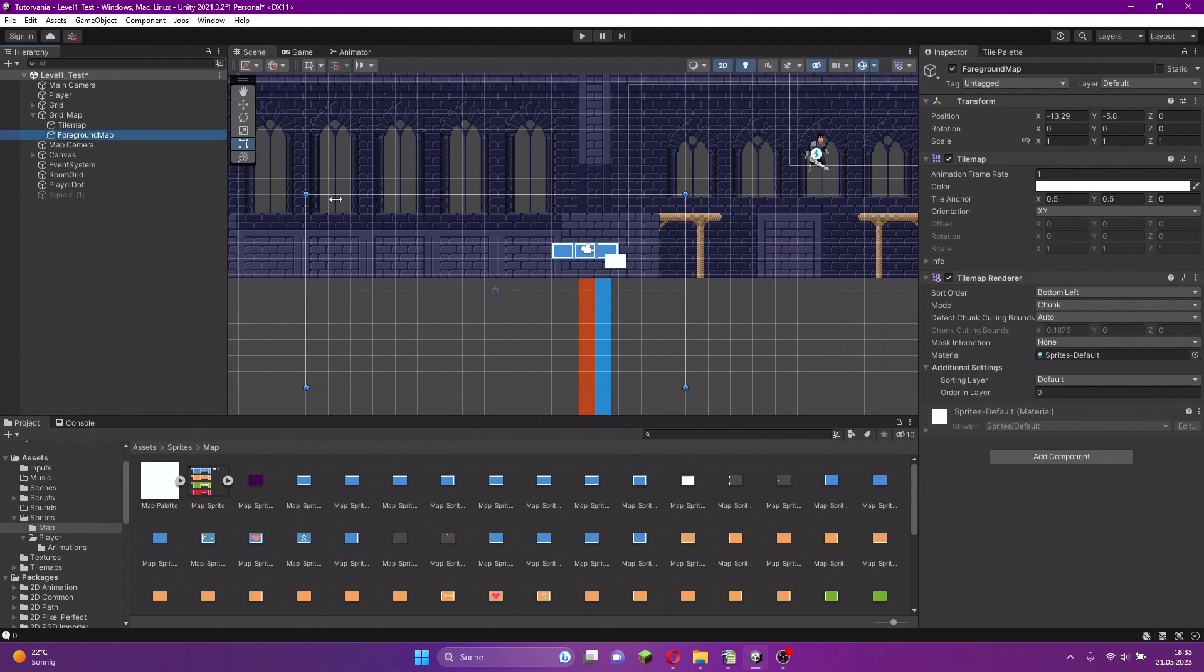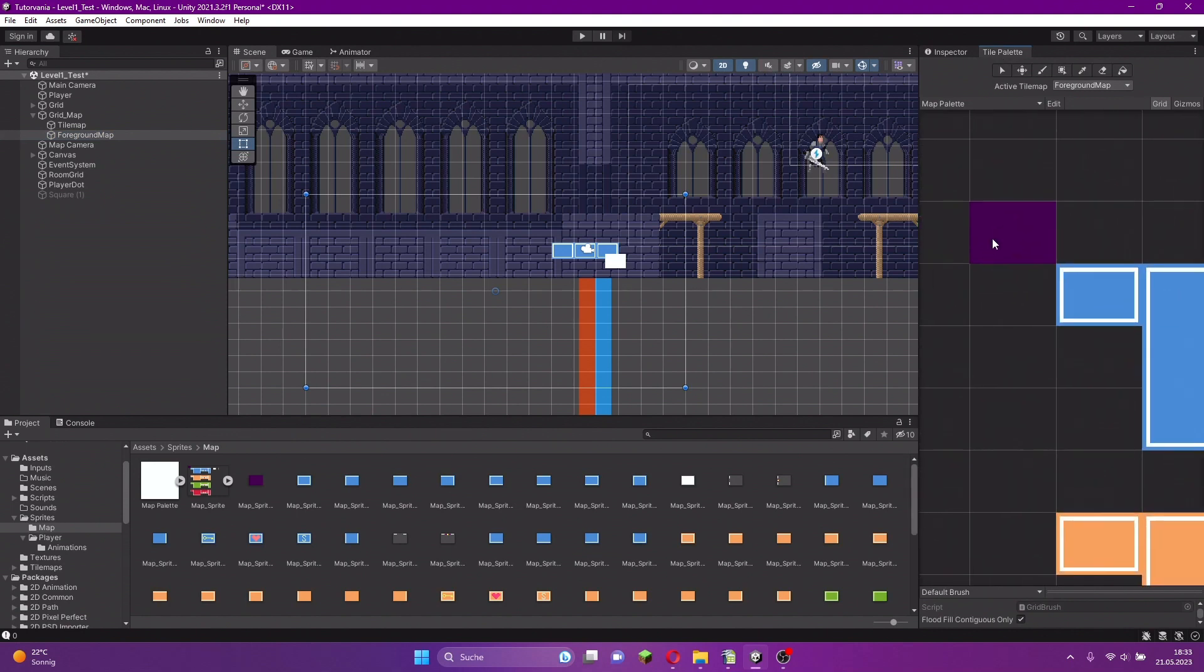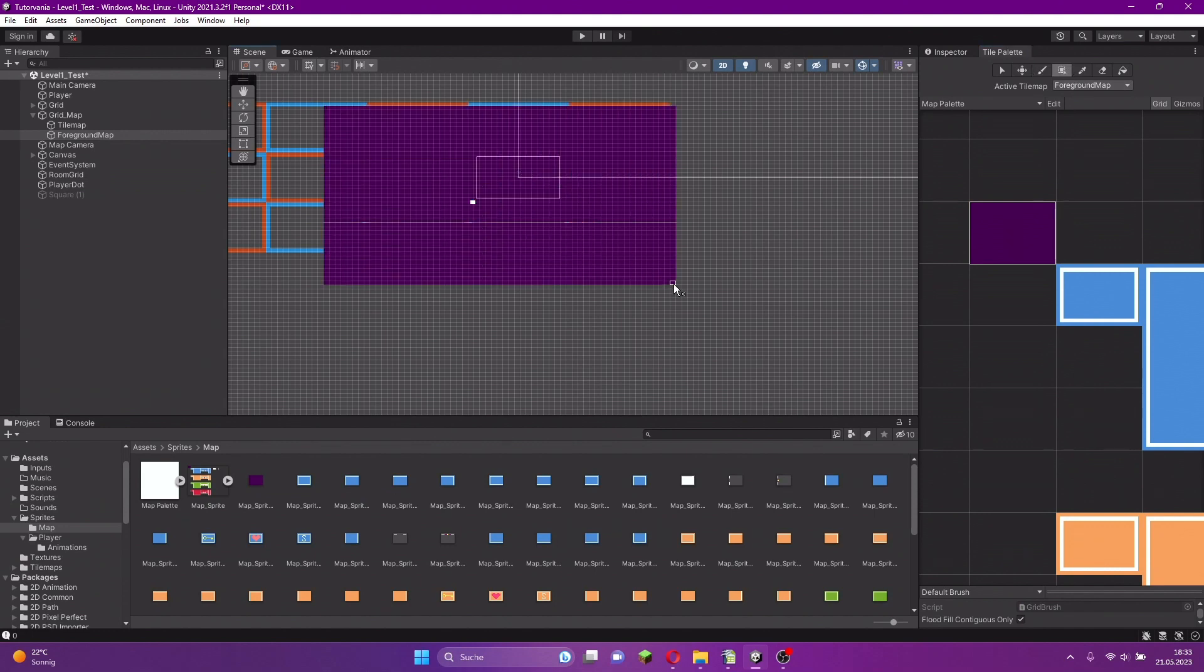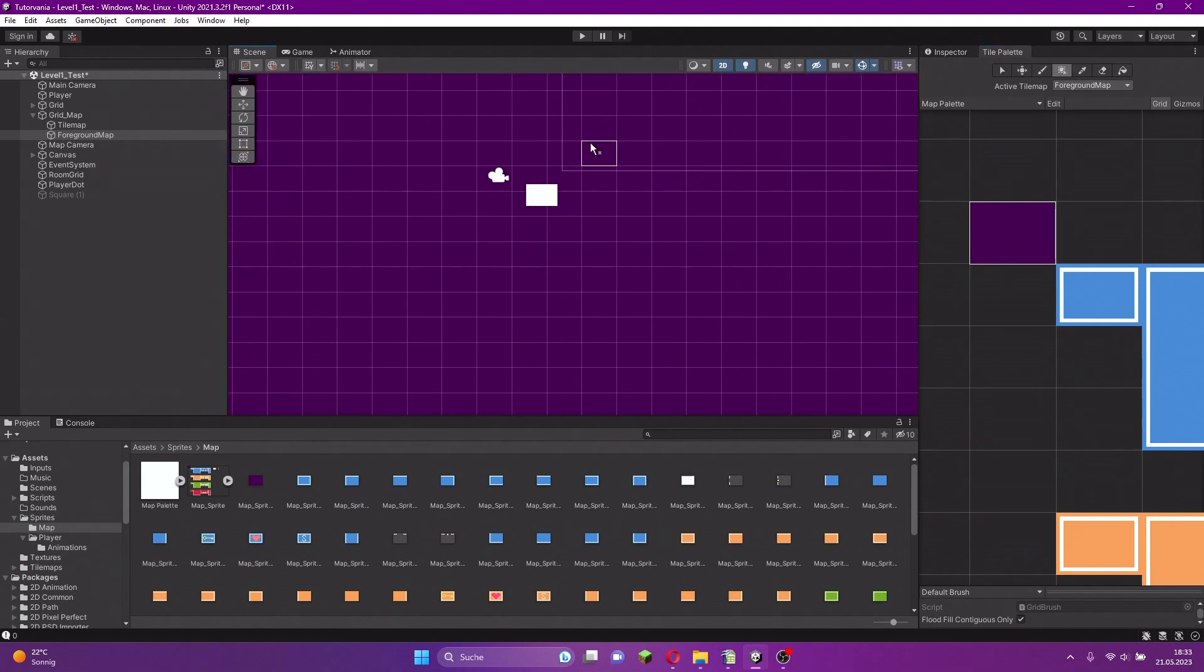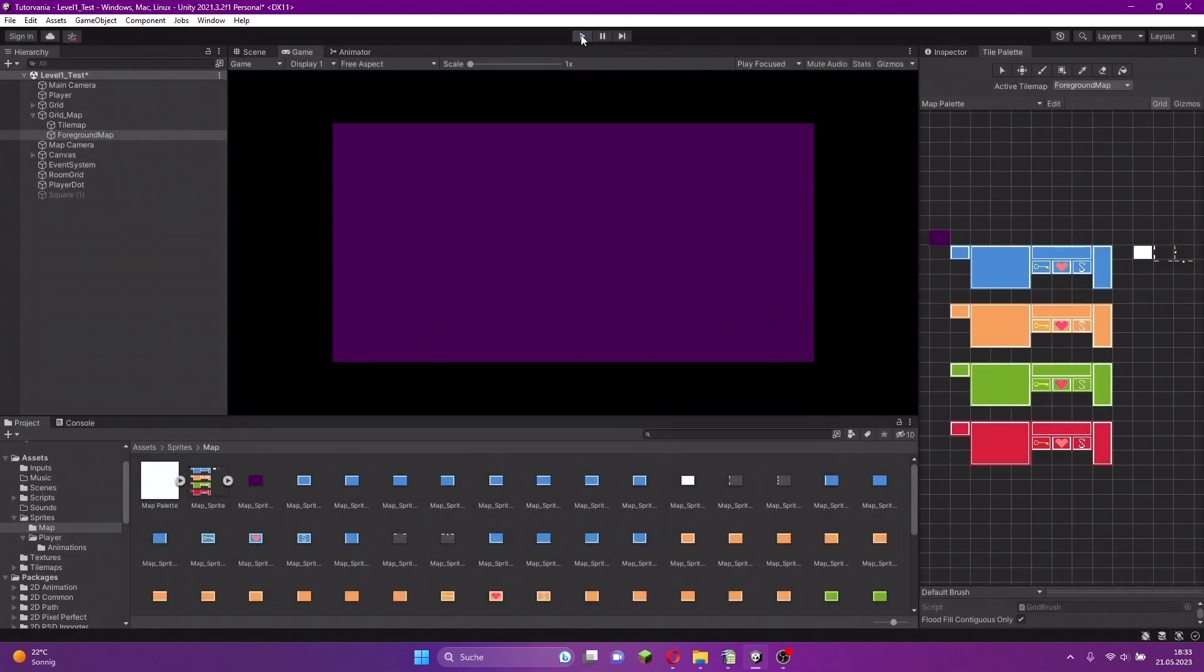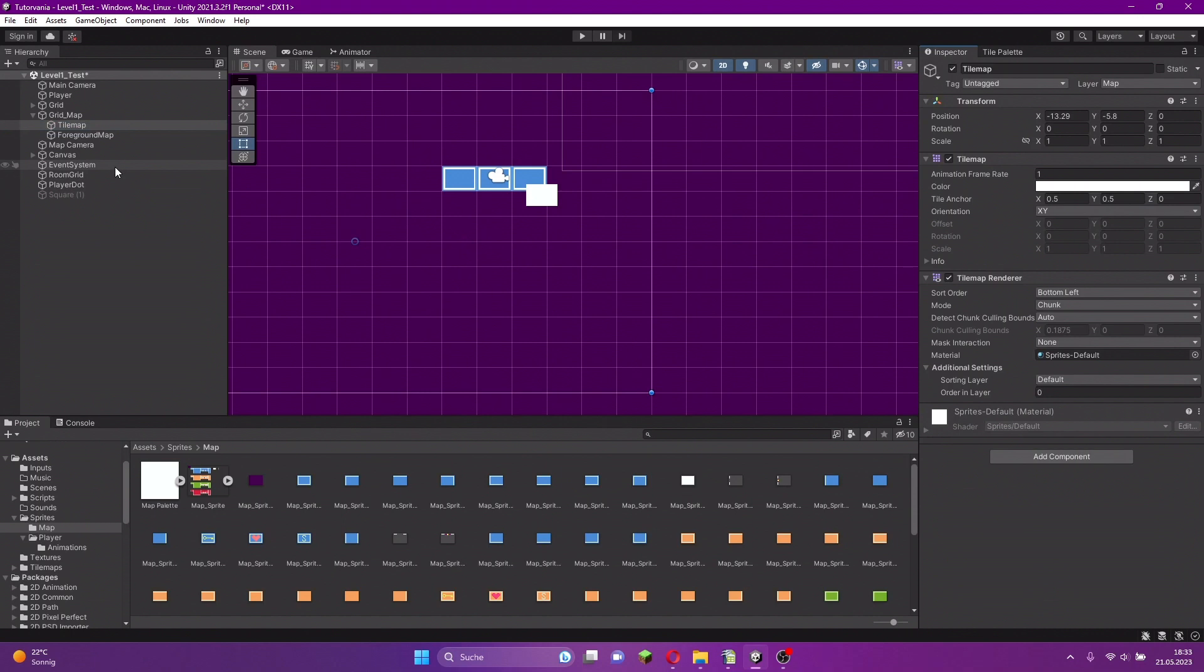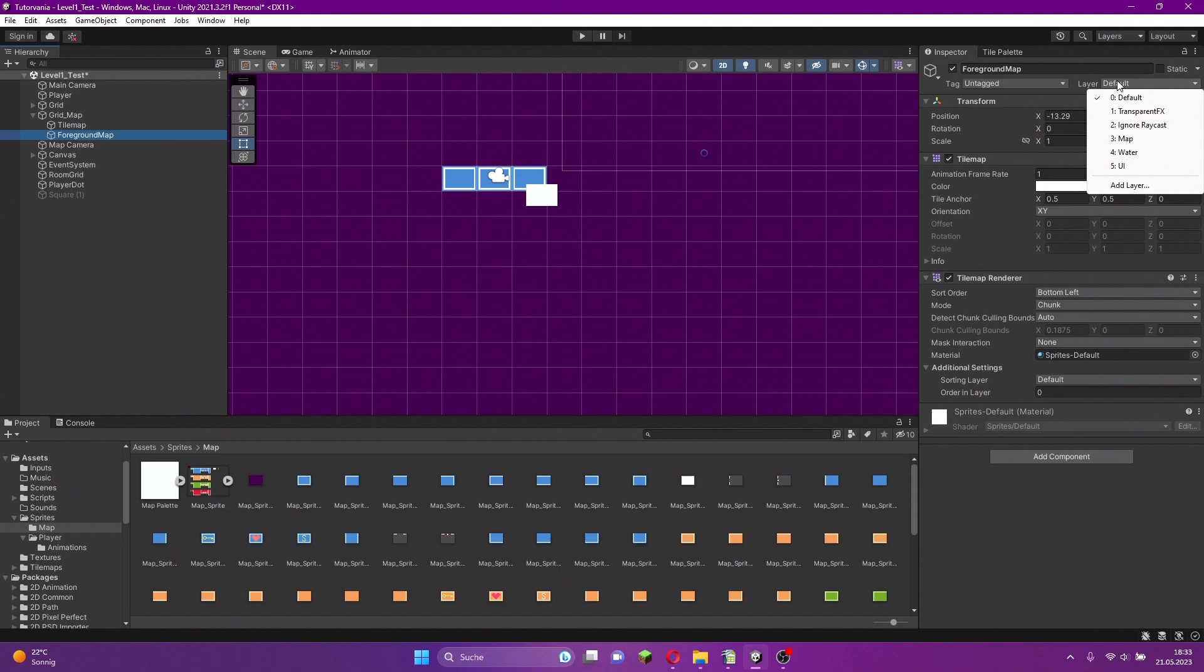Now we go to our tile palette and select this background tile and make a big rectangular. We have to select the layer we are using here. The map layer is only visible if we select the map, so this has to be done.